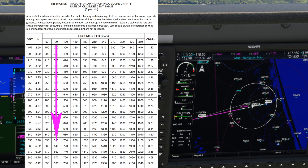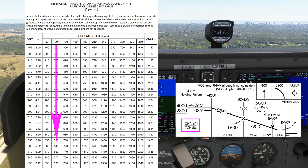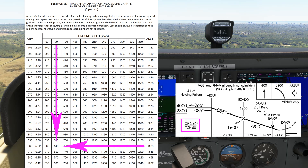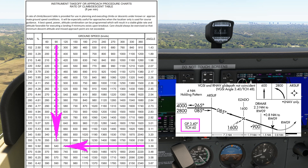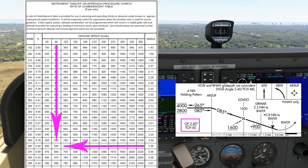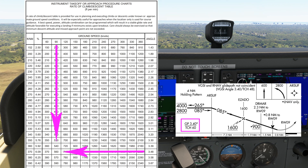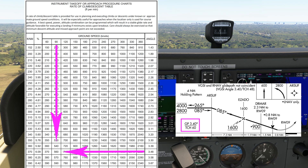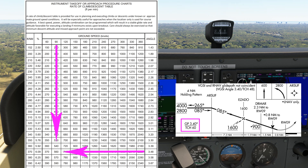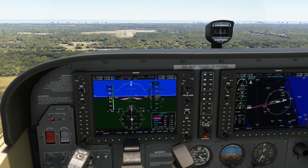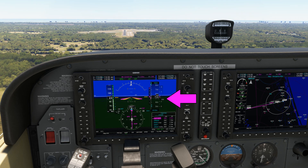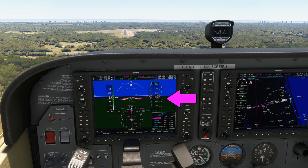We then need to find the angle on the right-hand side. For a 3.39-degree slope at 90 knots over the ground, the rate of descent required is 540 feet per minute. For 3.48 degrees, it's 560 feet per minute. So we will need a rate somewhere between these figures to maintain the correct approach path. You can see here on the vertical speed that 550 feet per minute is maintaining the path perfectly.